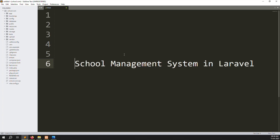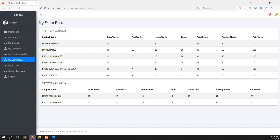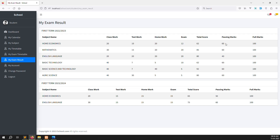Hello friends, welcome back to school management system in Laravel. Last video I showed you the exam result inside the student site. In this video I will continue from the same place — my exam results.